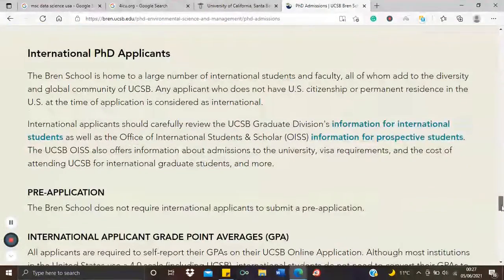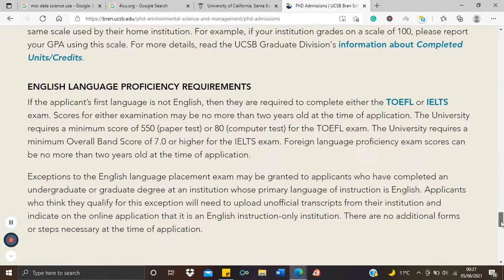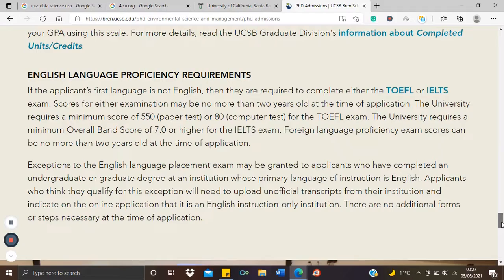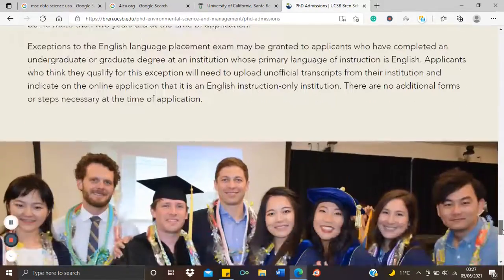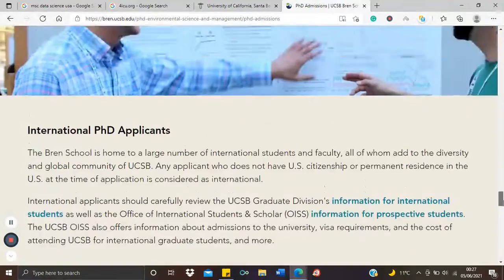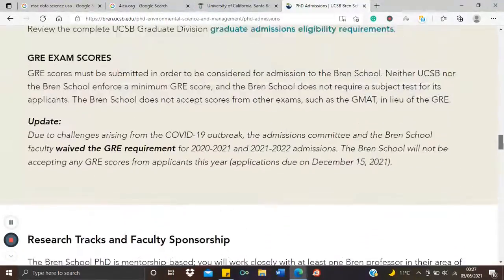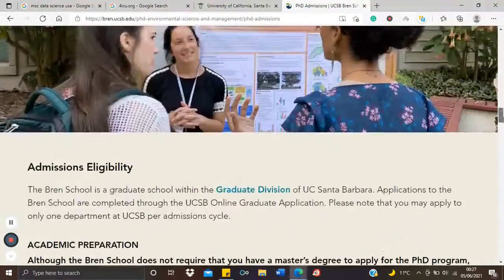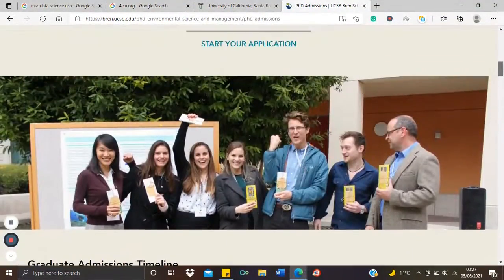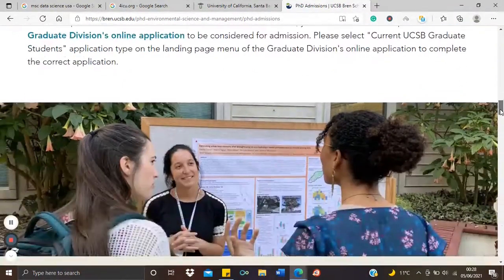If the English language proficiency waiver is not available, the exams you need to do are either the TOEFL or the IELTS — you have to choose between both of them. And of course things like your transcripts and recommendation letters are regular documents often required for the admission.